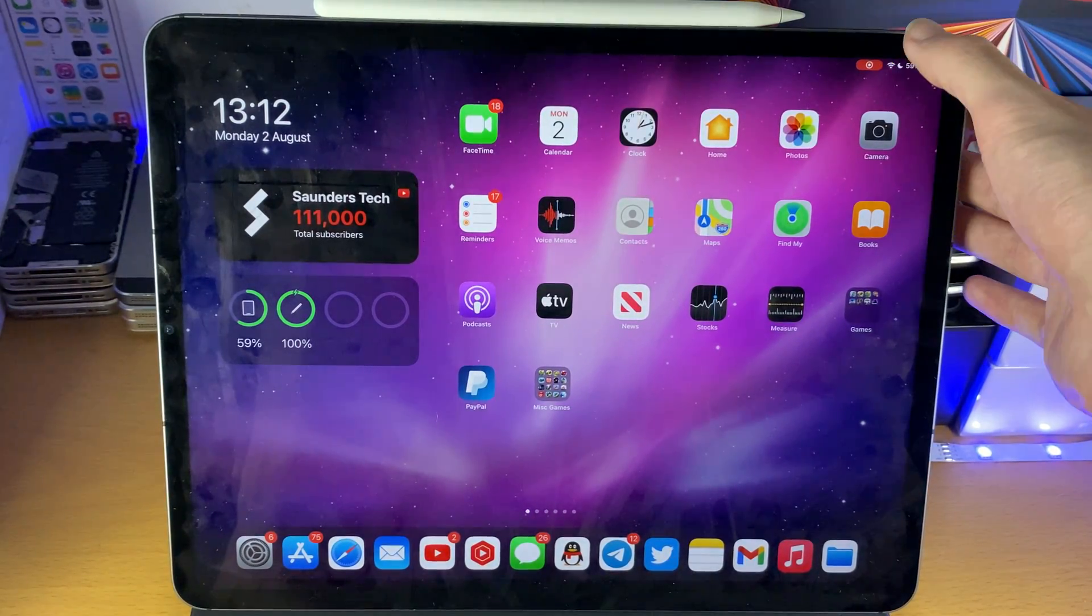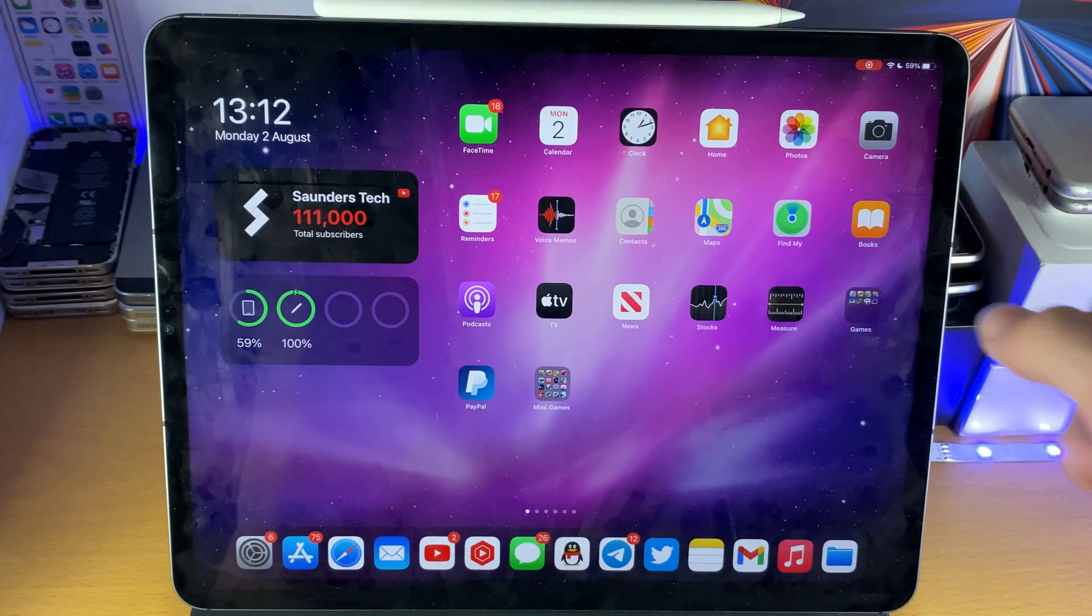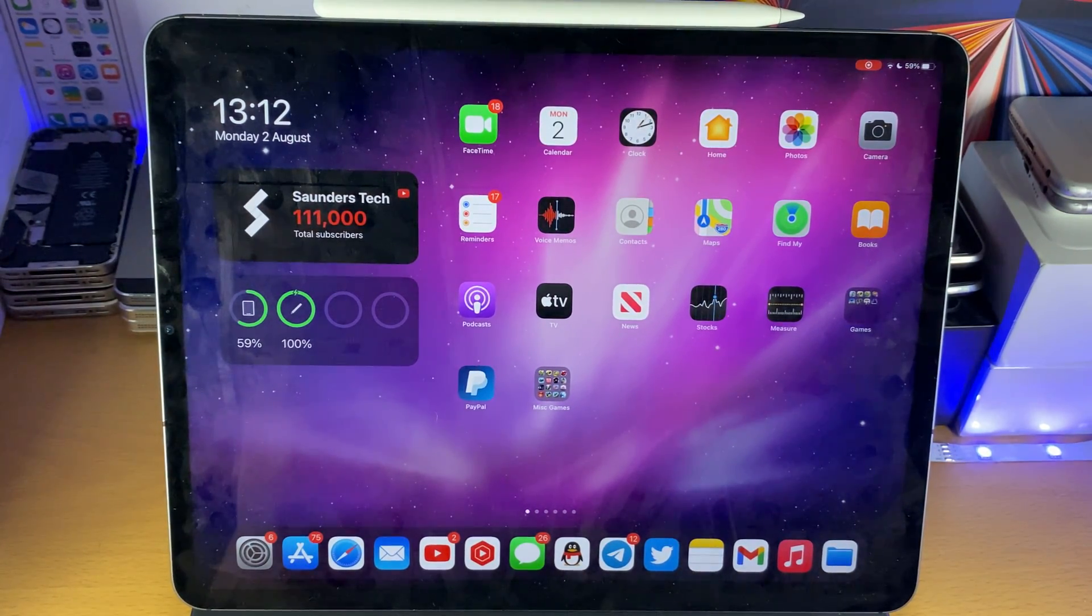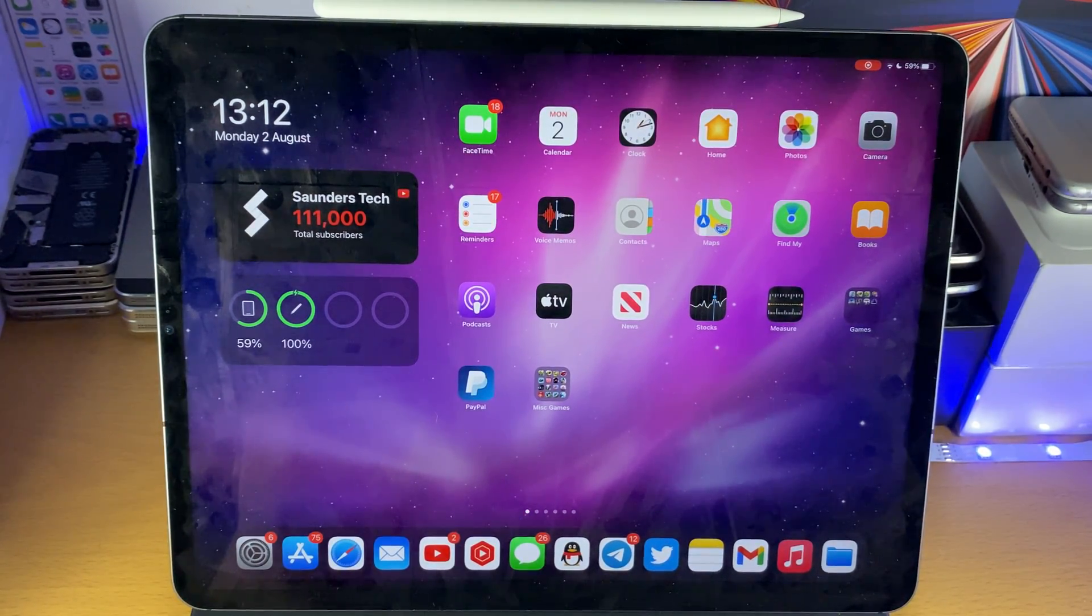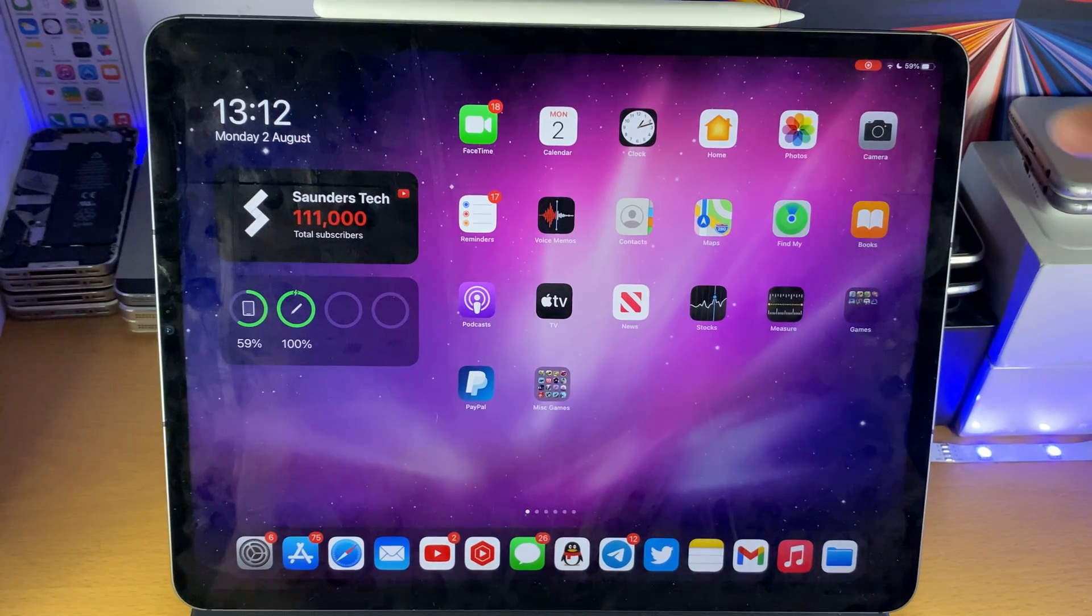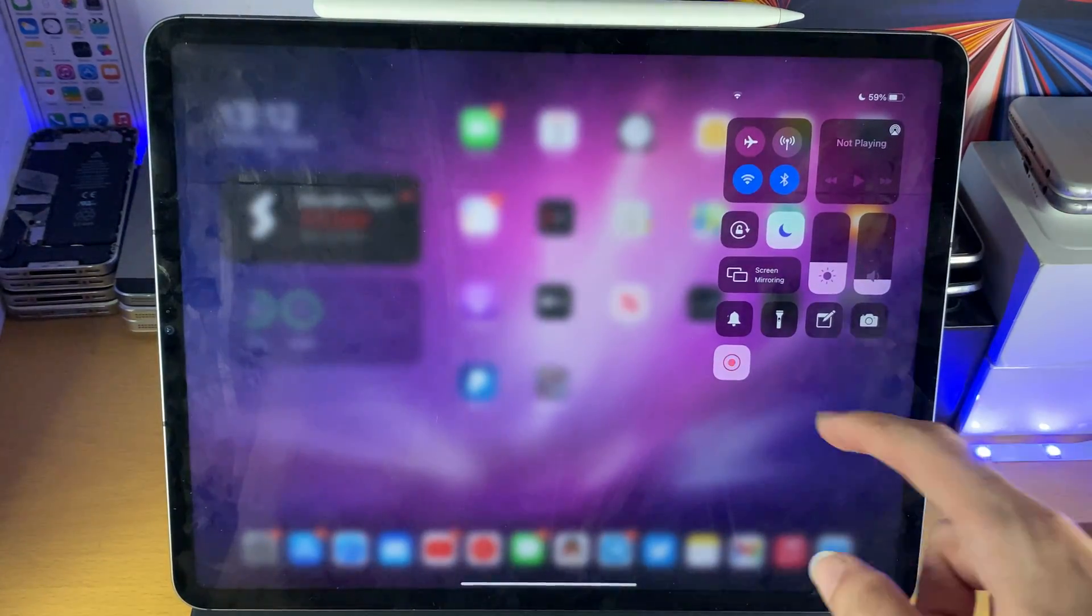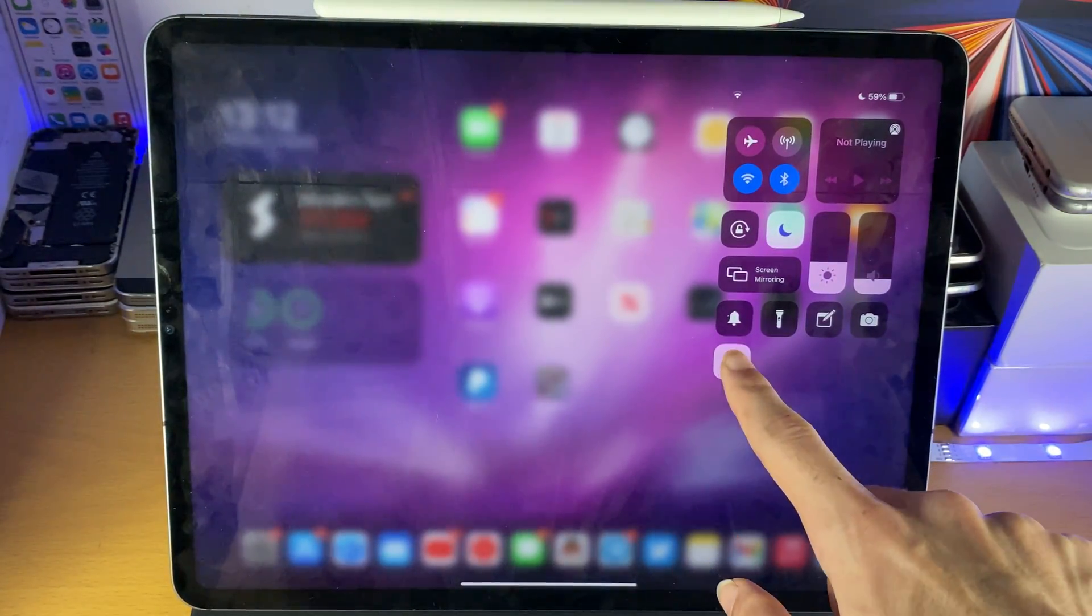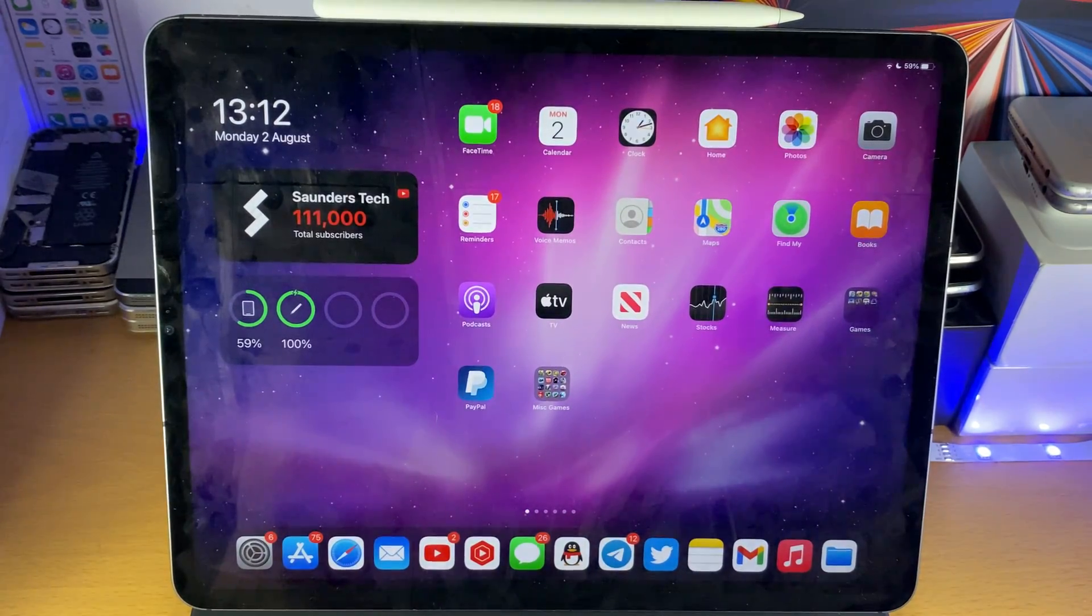Once you're done with the screen recording, just tap on the red icon, and sometimes this will not show up if you're recording for an extended period of time. So if this icon disappears, just swipe down from the top right, and then you see this icon right here, tap on this, and then it should stop the recording.